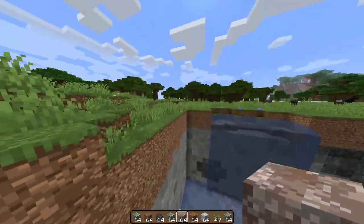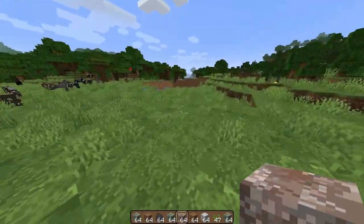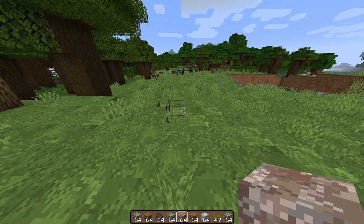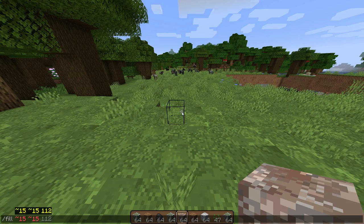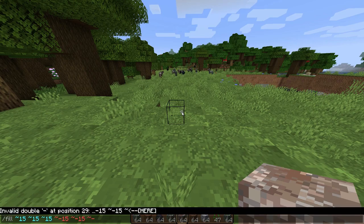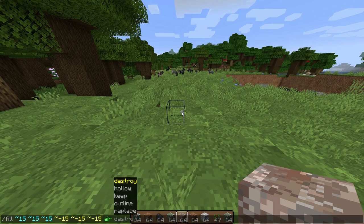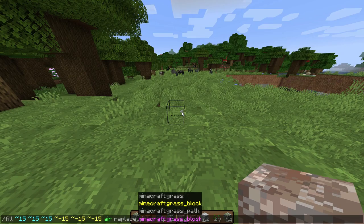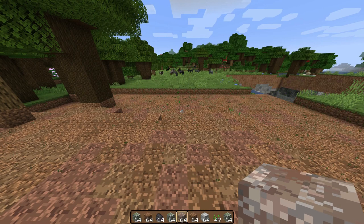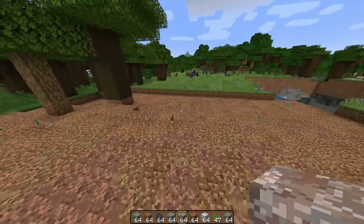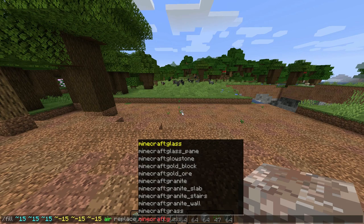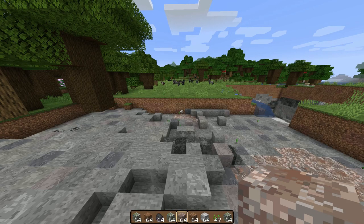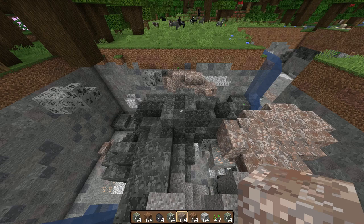A less laggy approach is to replace blocks individually instead of using destroy. Do the same fill command with tilde 15 in all directions, type air, then replace, then specify the block — starting with grass block. You can see it makes a sound, causes a little lag, then it's done. Then replace grass block with dirt, hit enter, and all the dirt is replaced the same way. Then do stone — it might take slightly longer.